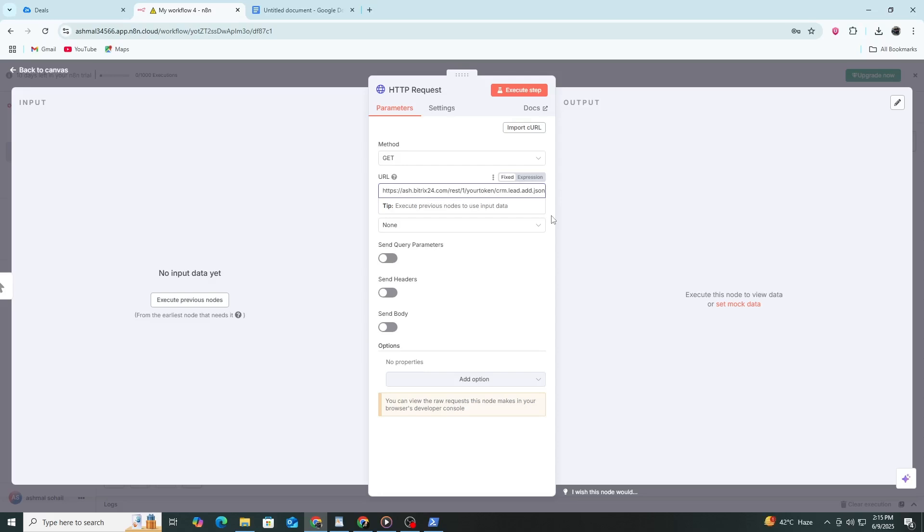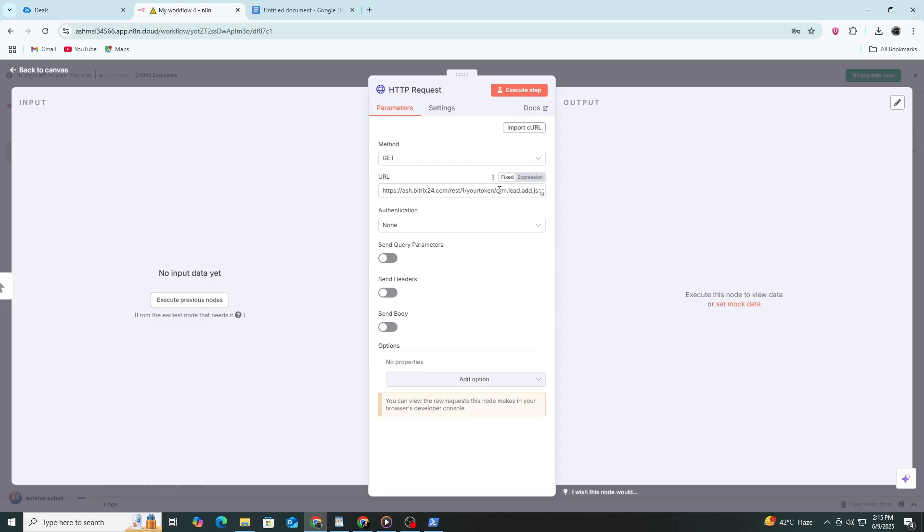Make sure your URL includes the full path to the method you want to call. For example, crm.lead.add is used to create a new lead. If you want to list leads, you can use crm.lead.list. If you're not sure which method to use, you can check Bitrix24's REST API documentation.